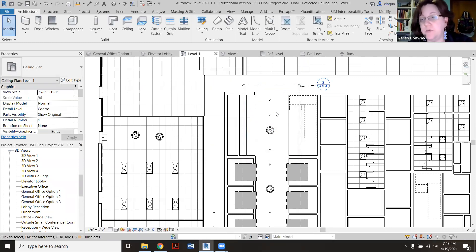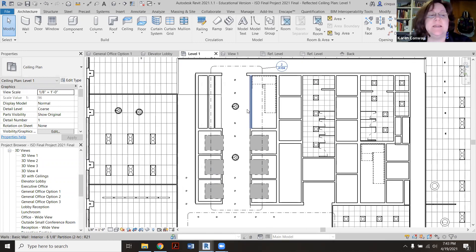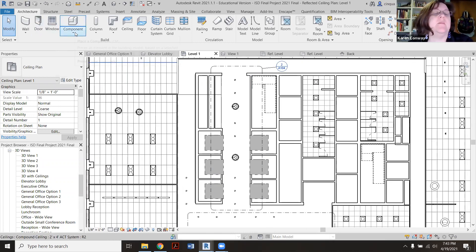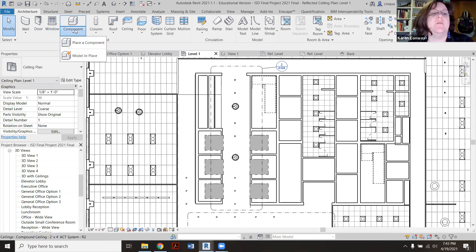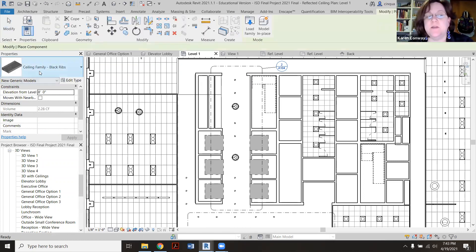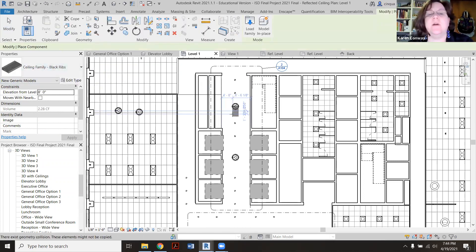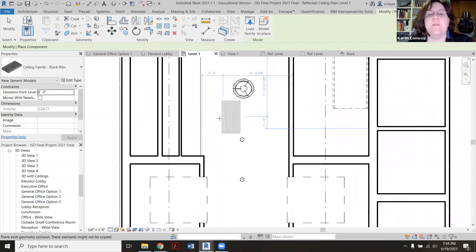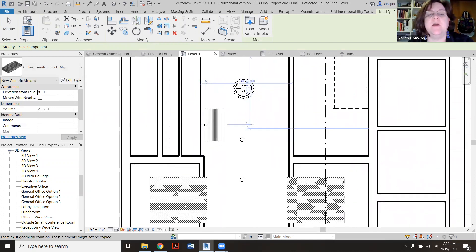I'm in my ceiling view, so this is where you're going to be able to see it. So we're going to say Component, so I'm over here on Architecture and Component and Place a Component. There it is, that's what I called it, Ceiling Family Black Ribs, and I'm going to put it here.